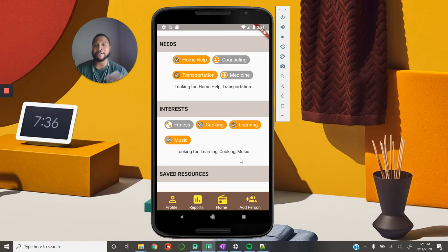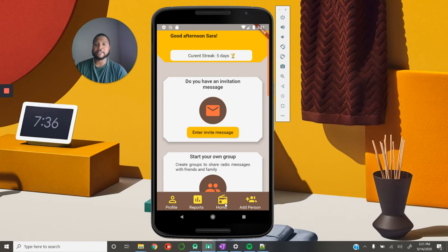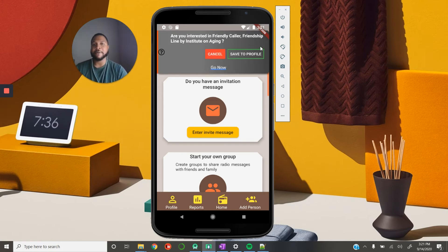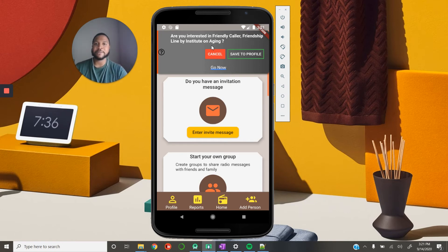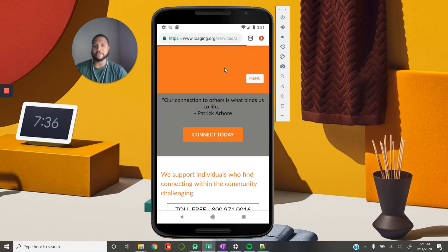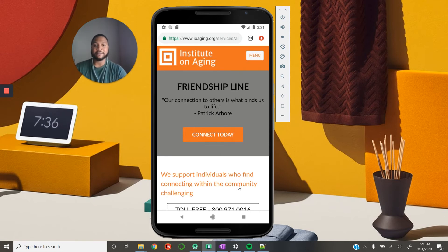Mainly we're capturing broad categories and using these as a basis for recommendations and resources — this is providing input for our recommendation engine. Going back to the homepage, now that we have the user profile, we want to further fine-tune those recommendations and make them more accurate. Every now and again as someone interacts with this app, they'll be shown a pop-up asking: 'Are you interested in the Friendly Caller Friendship Line by the entity on aging?' They can cancel, save to their profile, or go directly to the resource and be connected to the site to explore further.